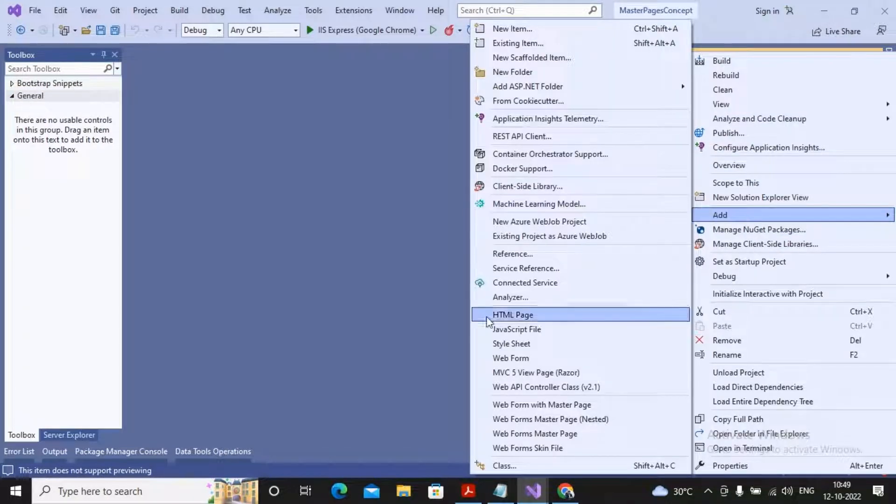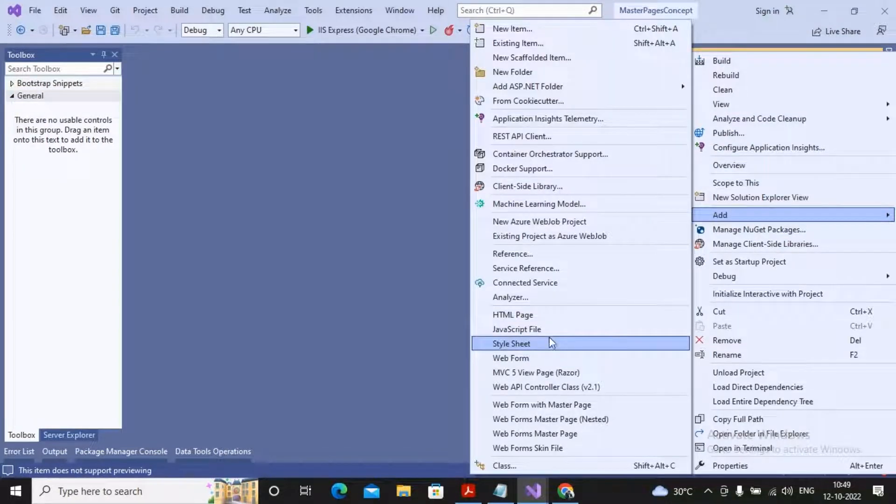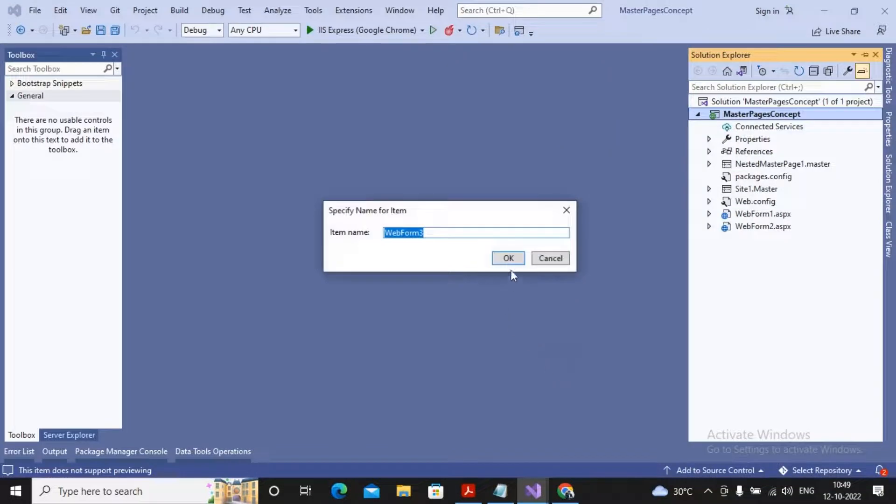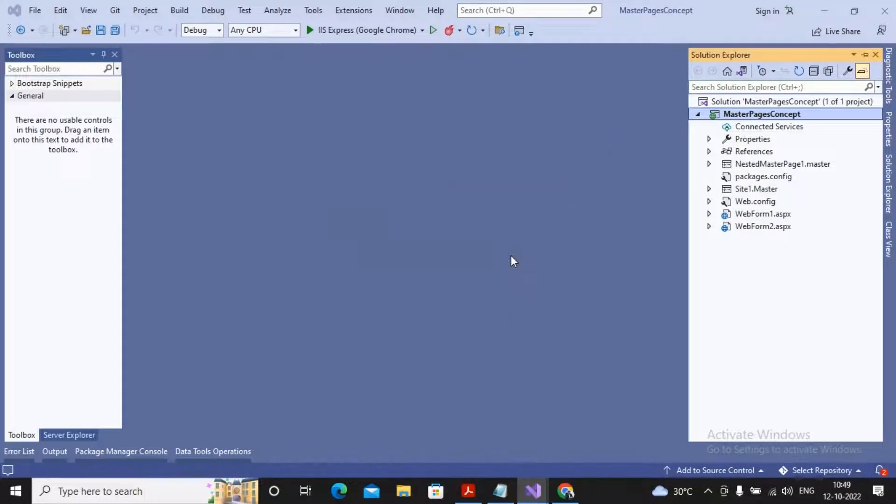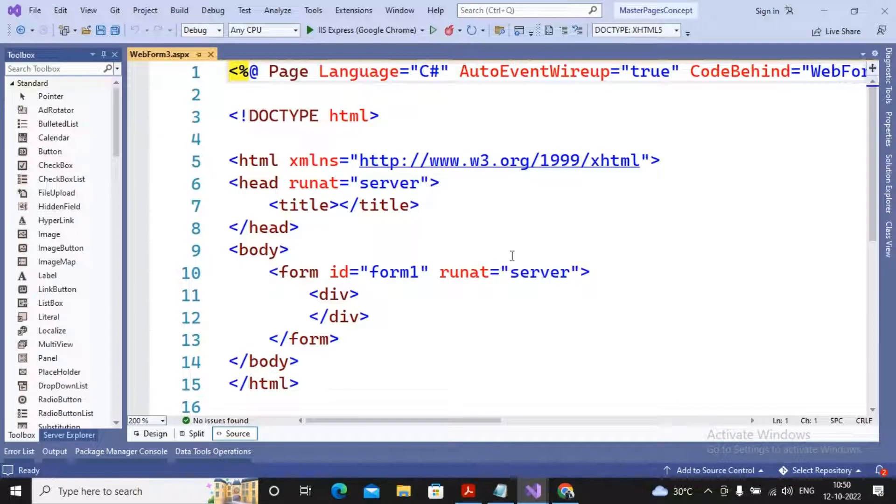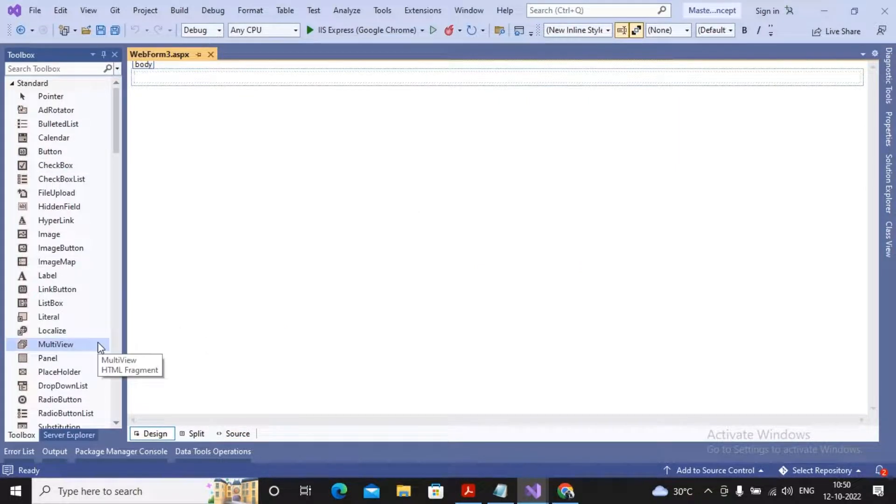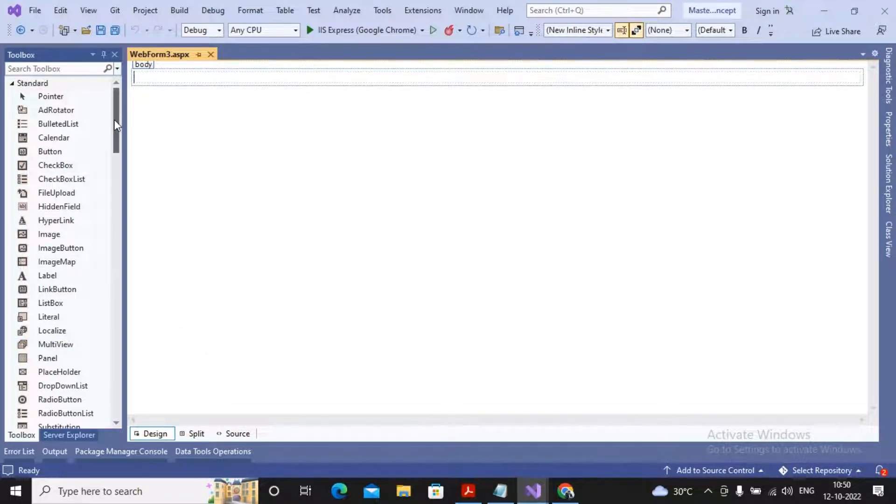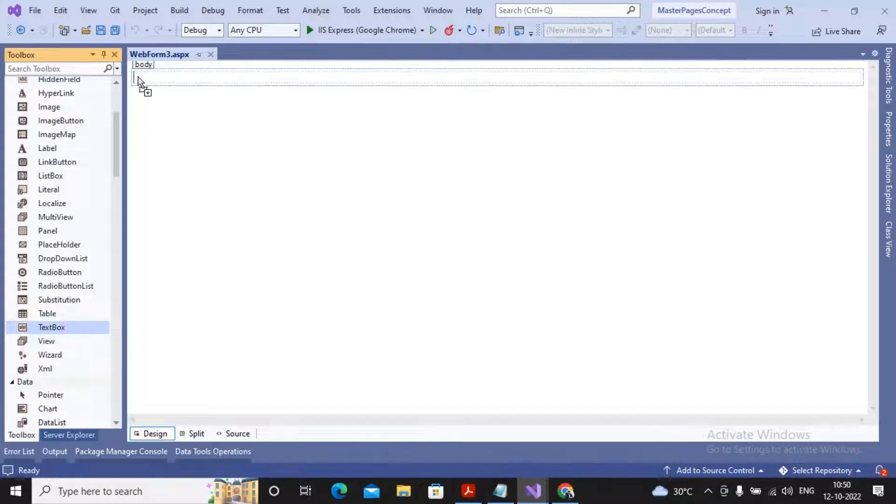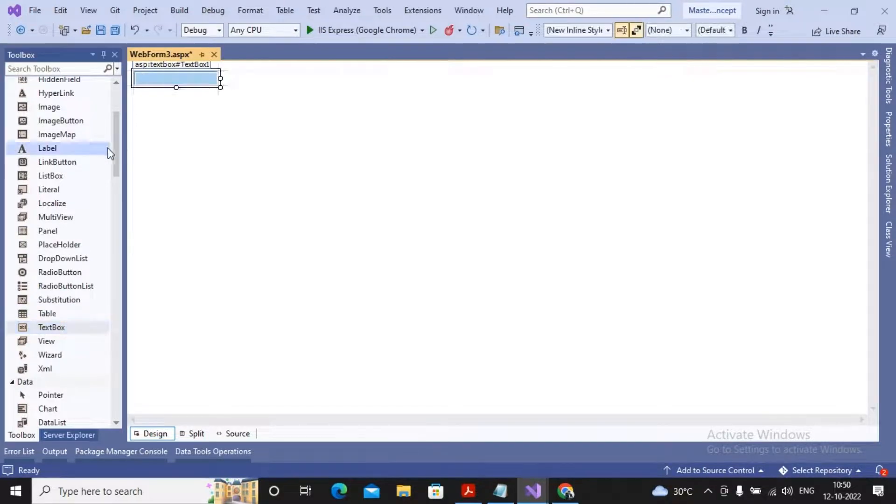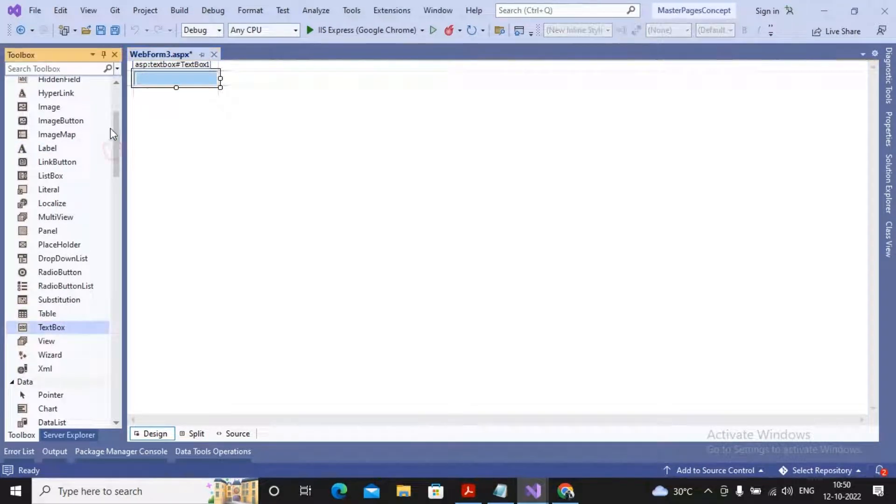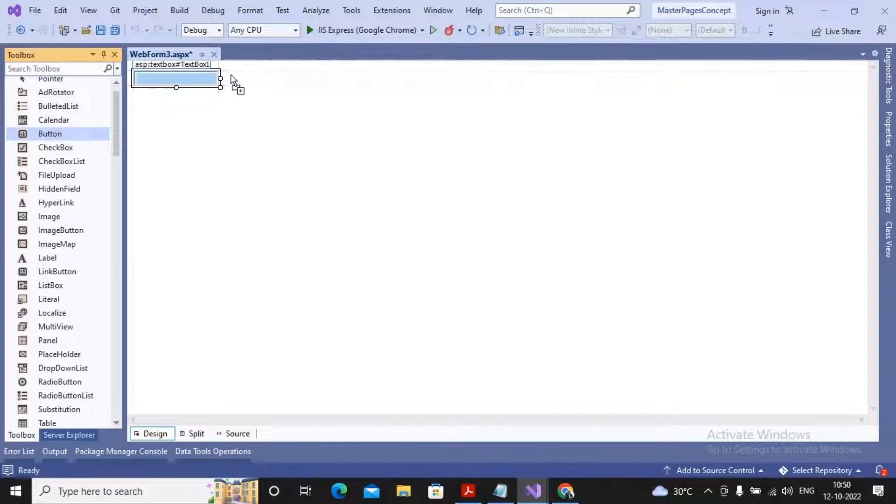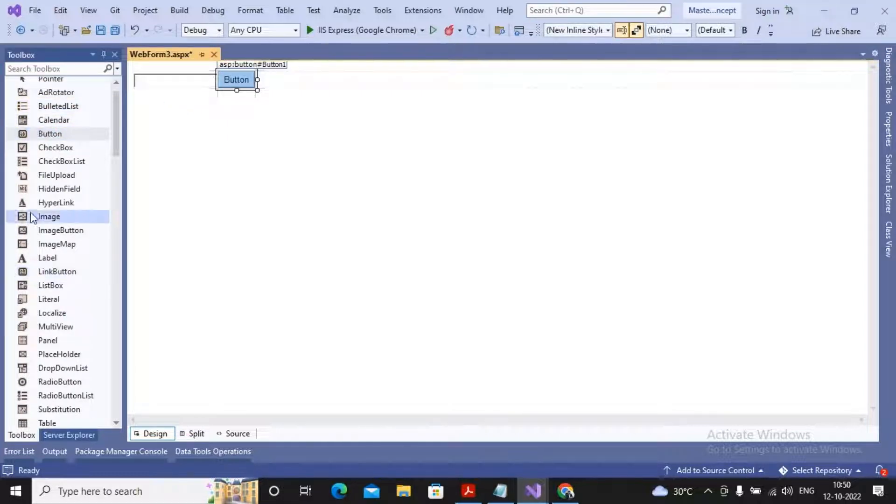I am planning to add a normal web form, neither the master page nor the content page. This is a regular web form in which I am planning to add one textbox, adding one button, as well as one label.